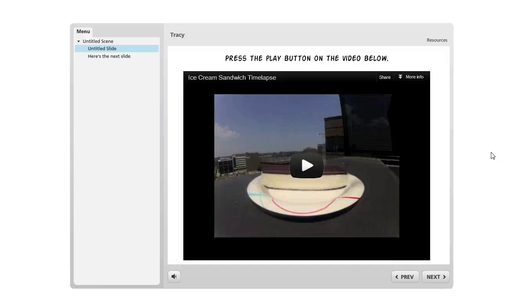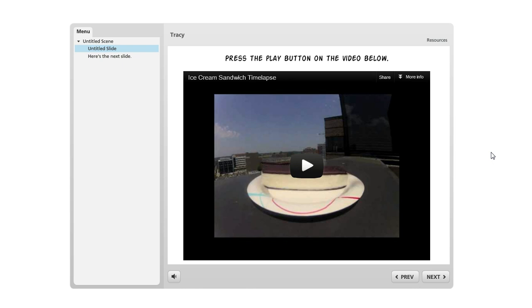Hey Tracy, here's an idea for you on that YouTube video. The challenge with a web object is that because it's completely independent of your course, there's really no way for Storyline to know that the learner has actually watched the movie all the way through.